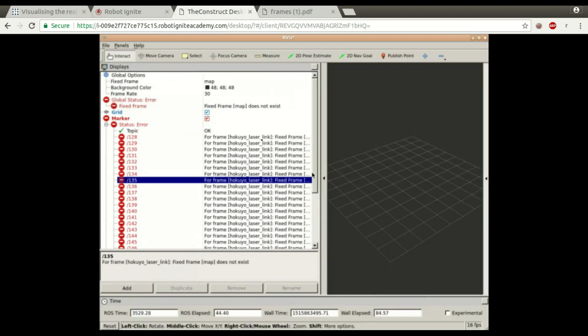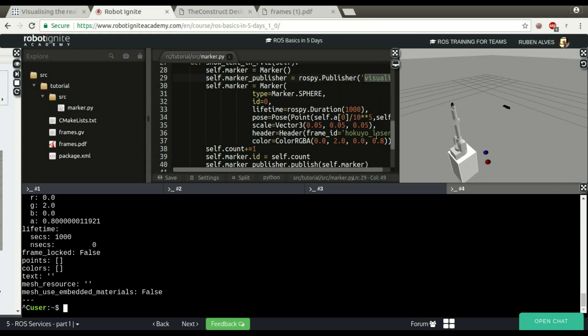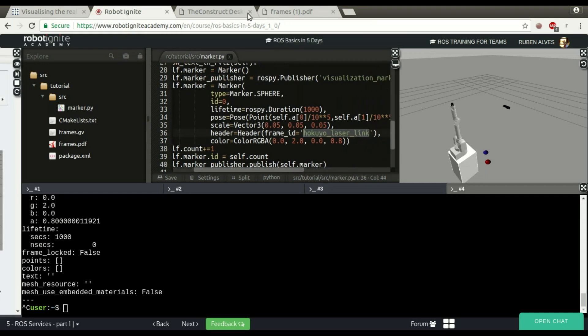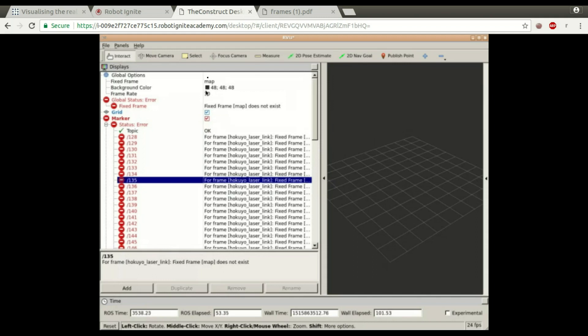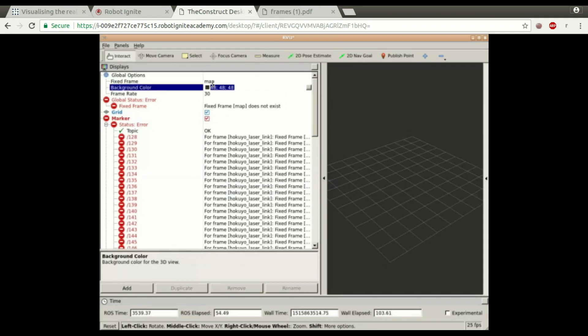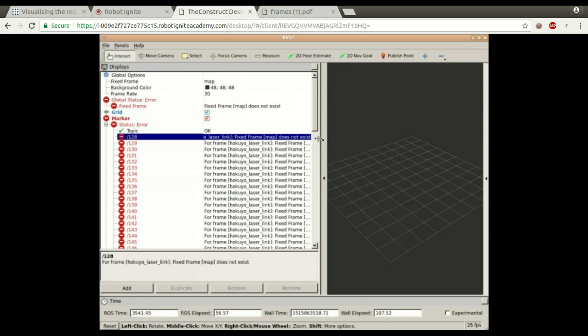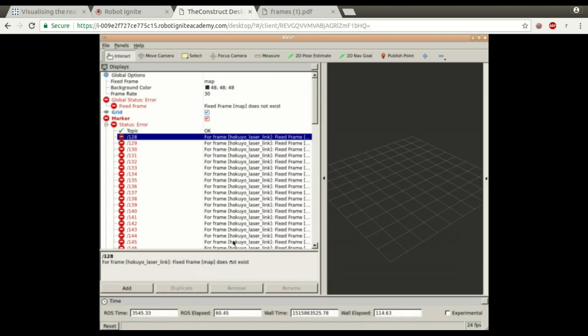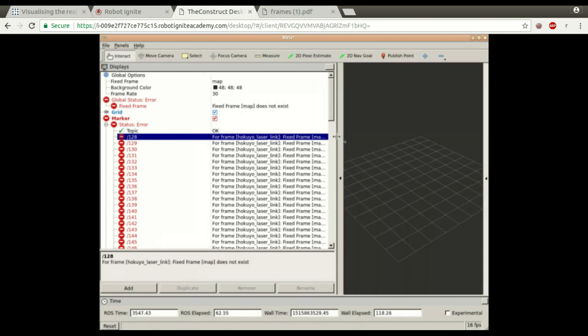There is no transform from this link that I have used here, this Hokuyo laser link, to the link called map that is the basic fixed frame, fixed frame map. So if we check here the map, there is no Hokuyo laser to the map.